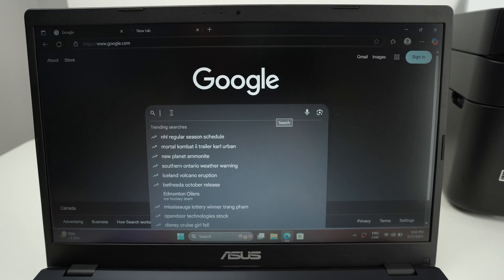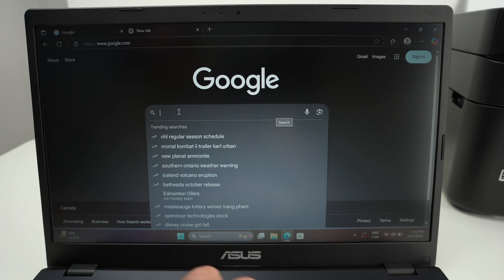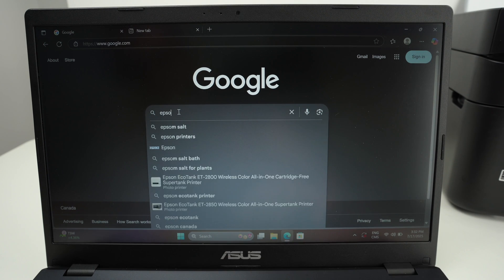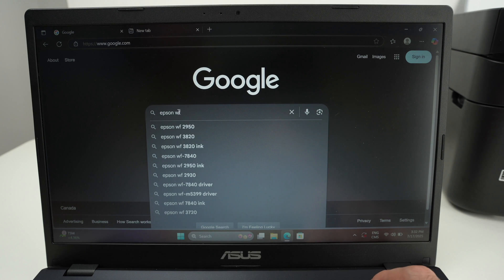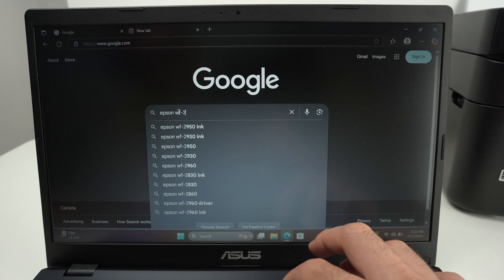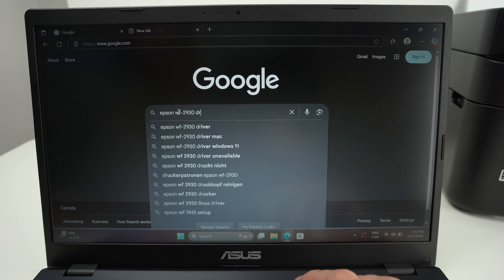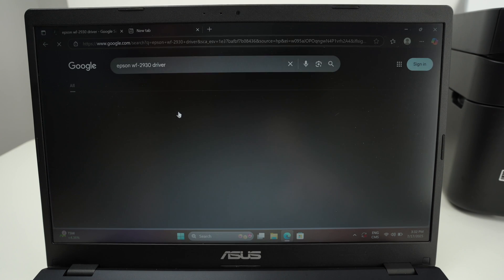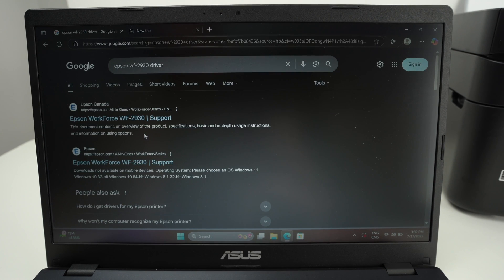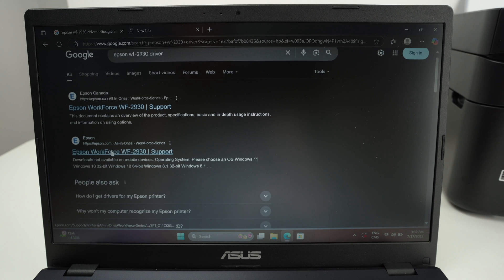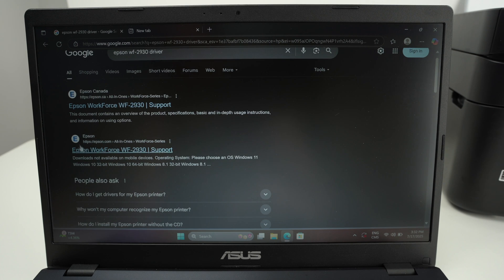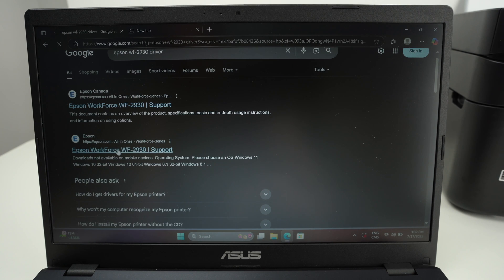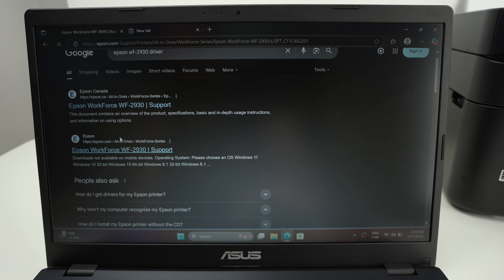On your PC, you're going to go on Google and all you have to type is Epson WF-2930 driver, because we need to download the driver for your printer. One of the first options should be from the official website. This is the Canadian one, this is the US one. If you're living in another country you may have other results, but just go on the official website.